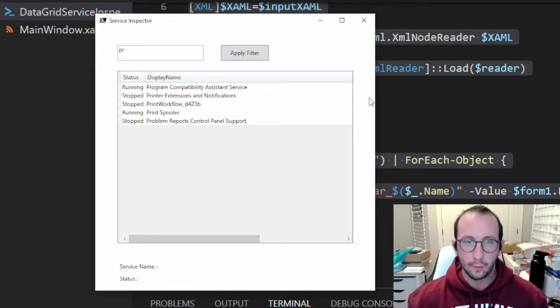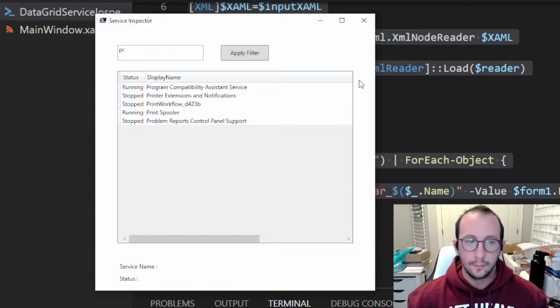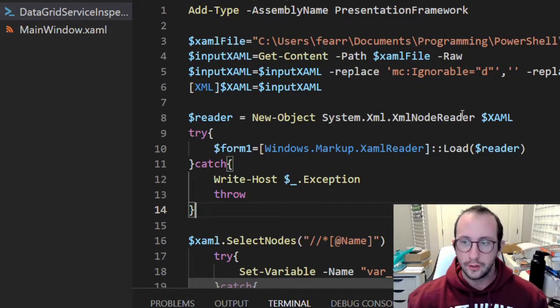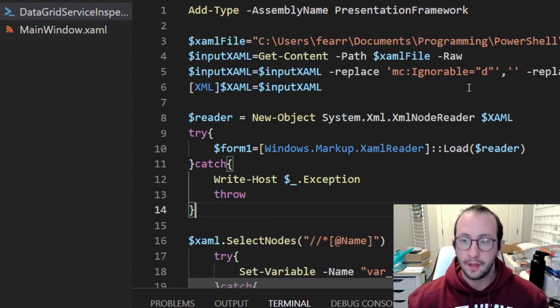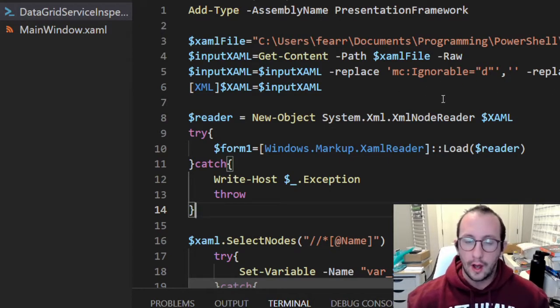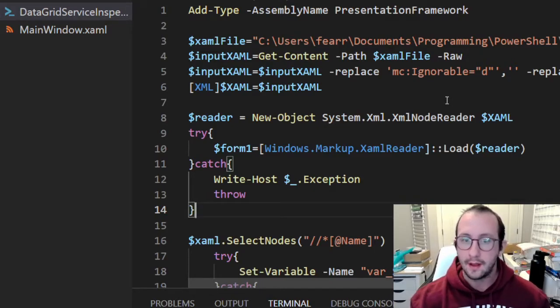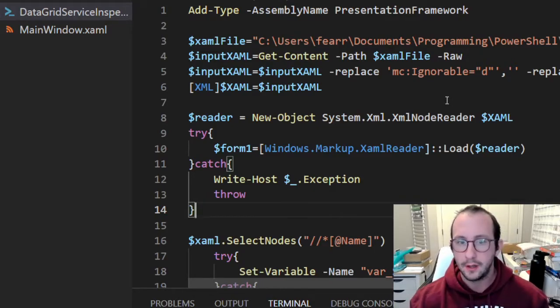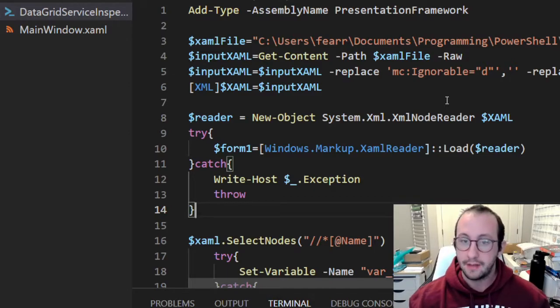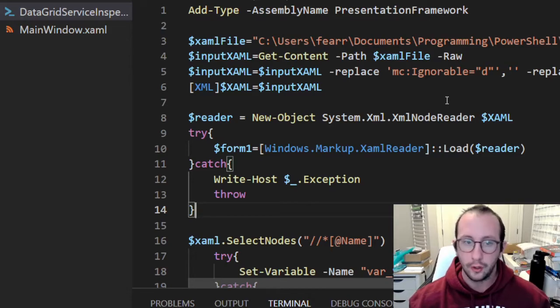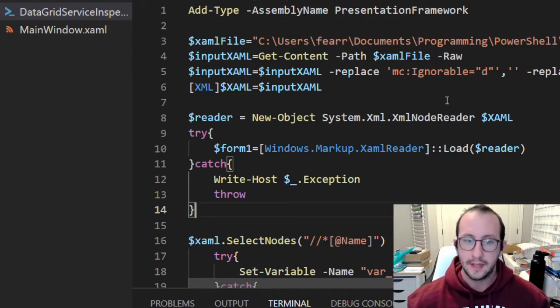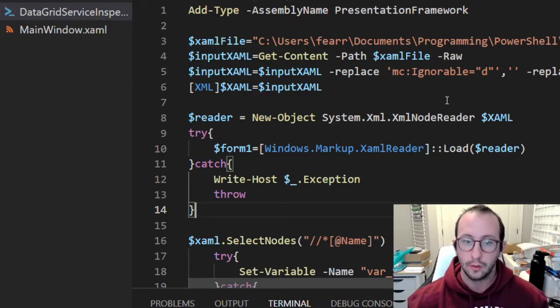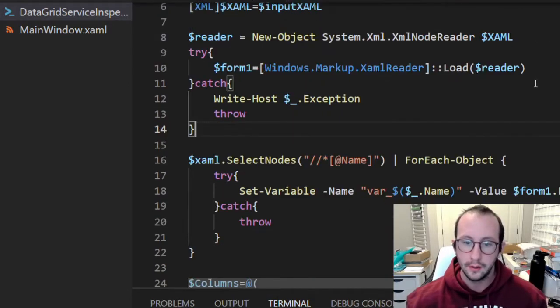The first thing we're going to want to do is open up our PowerShell script from that last video. I already have it open here in Visual Studio Code. The first time I made this video it was using PowerShell 5.1, but we're using PowerShell 7 in this one. All the code works - you can literally take your code from the last video right into this one, everything should work perfectly.